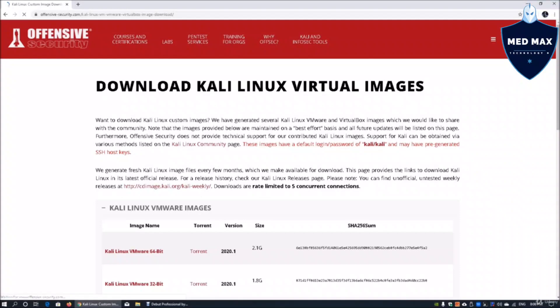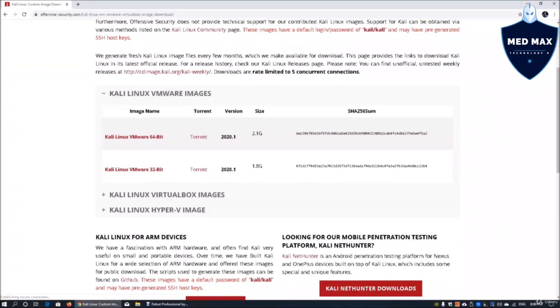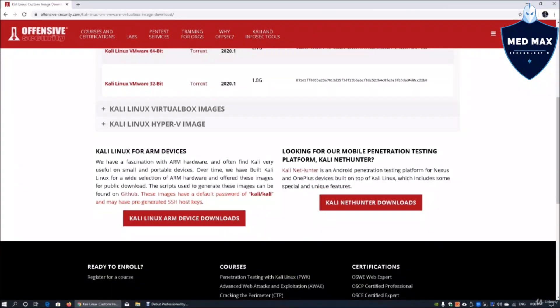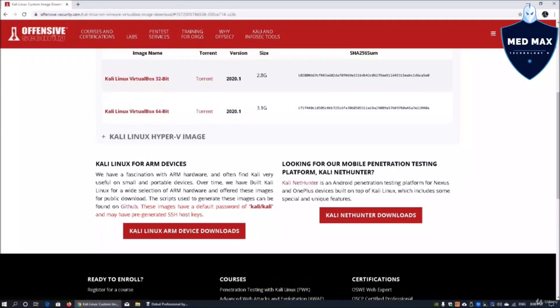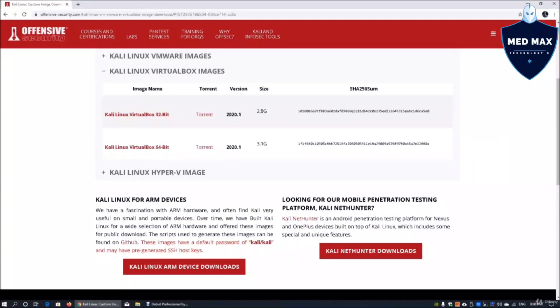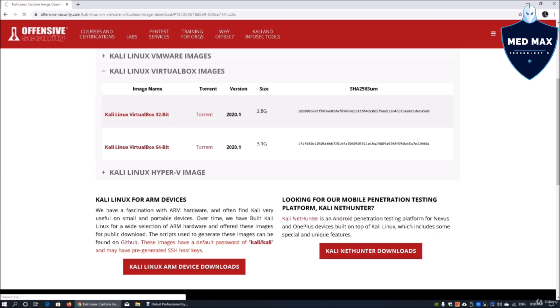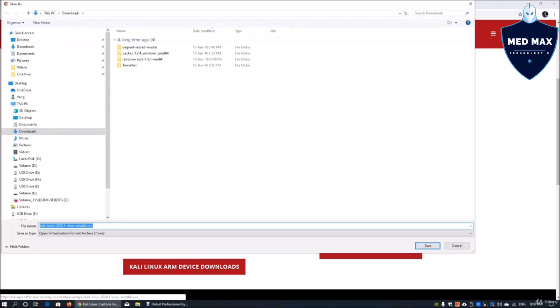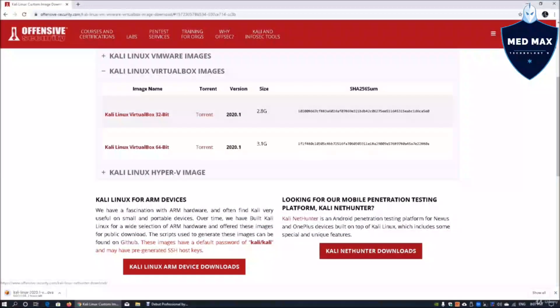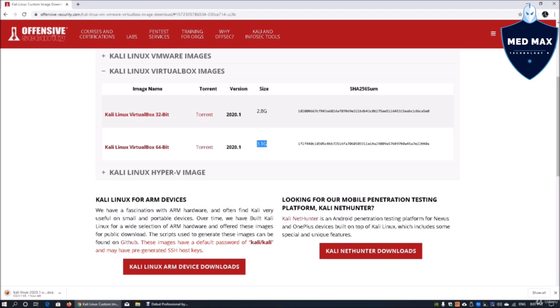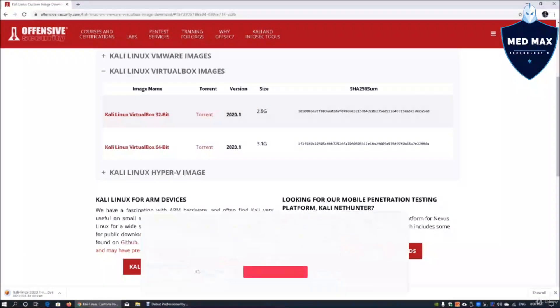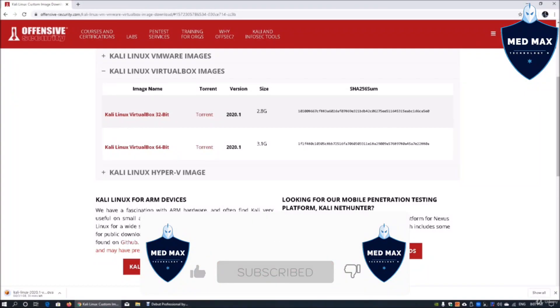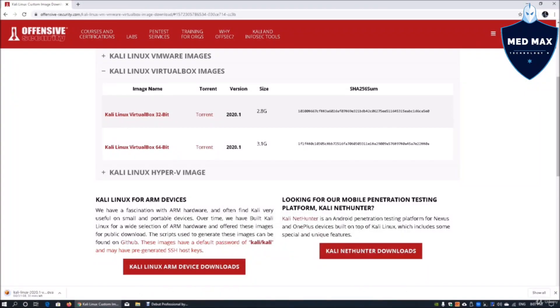Once we're in here, we can actually download it directly. We can open up the VirtualBox images and select the 64-bit OVA, so click on that. This will download into the download page, so we'll click save. There will be an OVA file. It is about 3.1 gigabytes so it will take some time for the download to complete. Go ahead, grab a cup of coffee or grab a sandwich and come back in 30 minutes time.